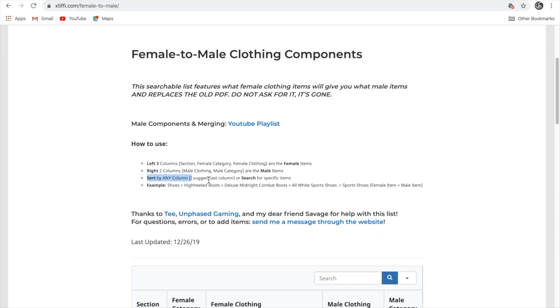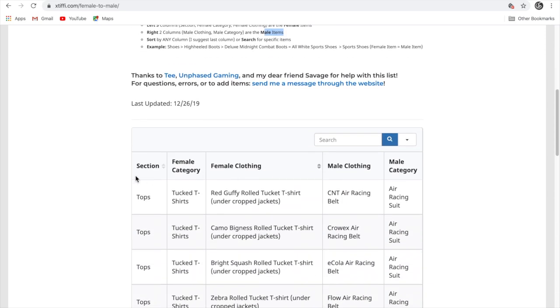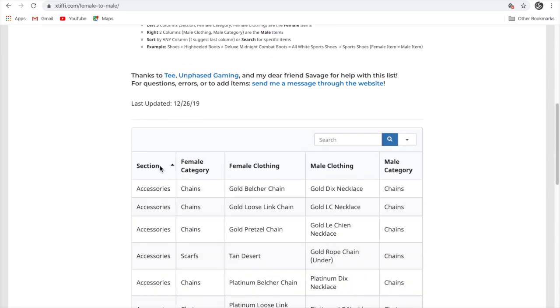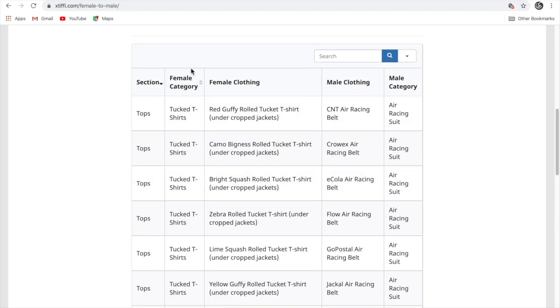Sort by any column. It means you can just sort by any column. You want accessories, tops, whatever you want.